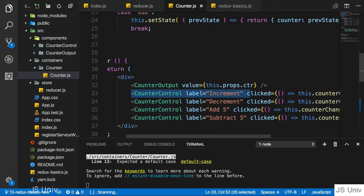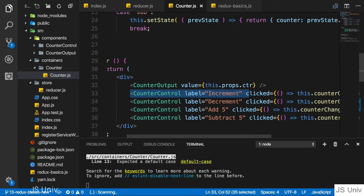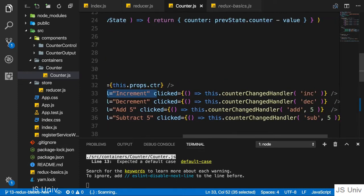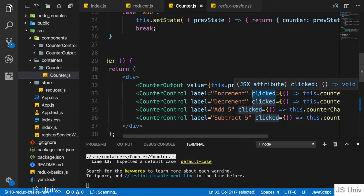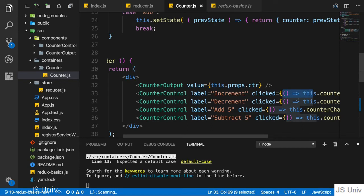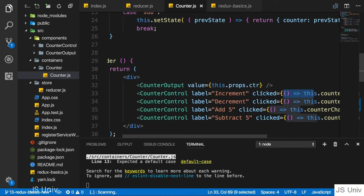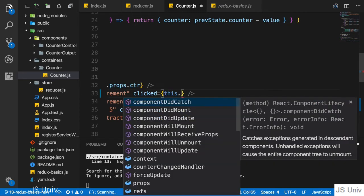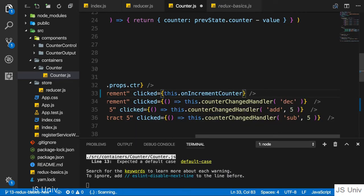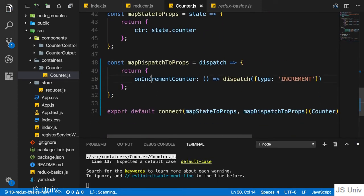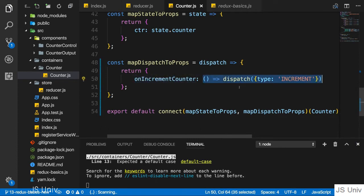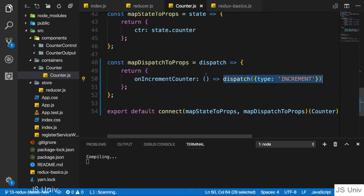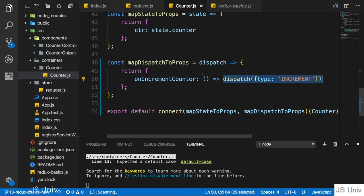Let's use that property. I'll copy the name onIncrementCounter, and I want to use it here in my counter control where I have the increment button. On the onClick prop, which is just a prop I pass, I want to pass no longer this anonymous function but this onIncrementCounter without executing it—so without parentheses. This will then refer to this prop which holds a reference to this anonymous function, which will then be executed and dispatch this action.